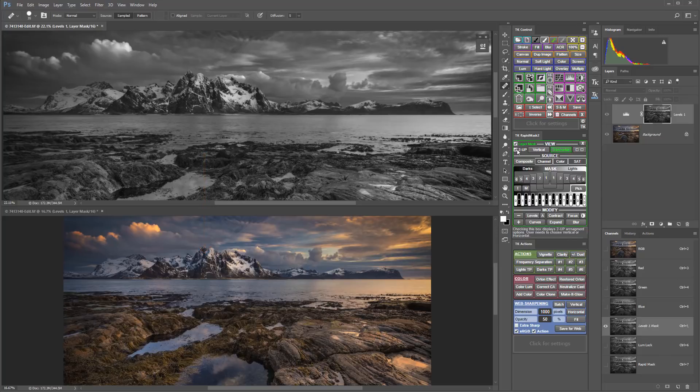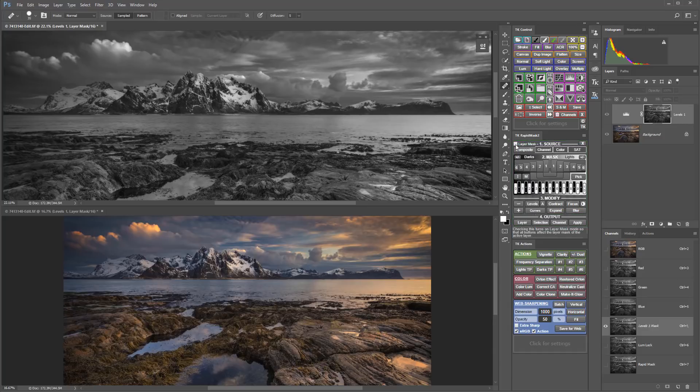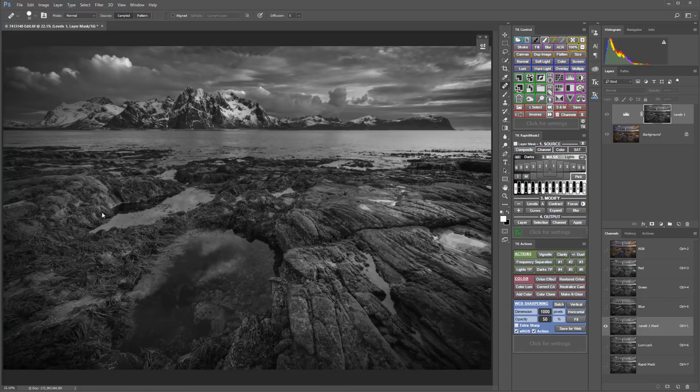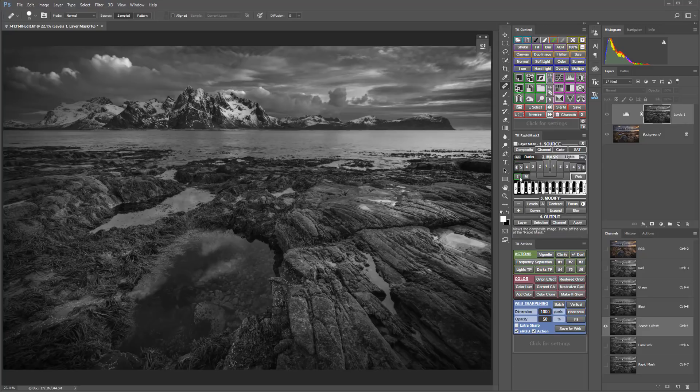So that's a quick look at the main new features. In the next chapter, I'll take you through every button and feature of the RapidMask 2 module.